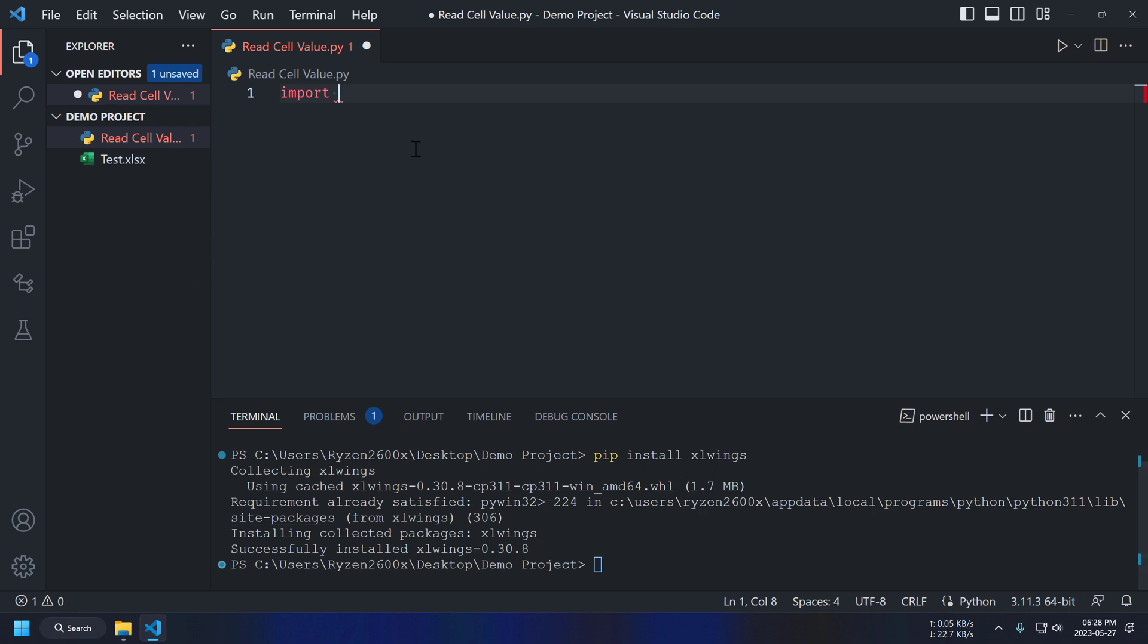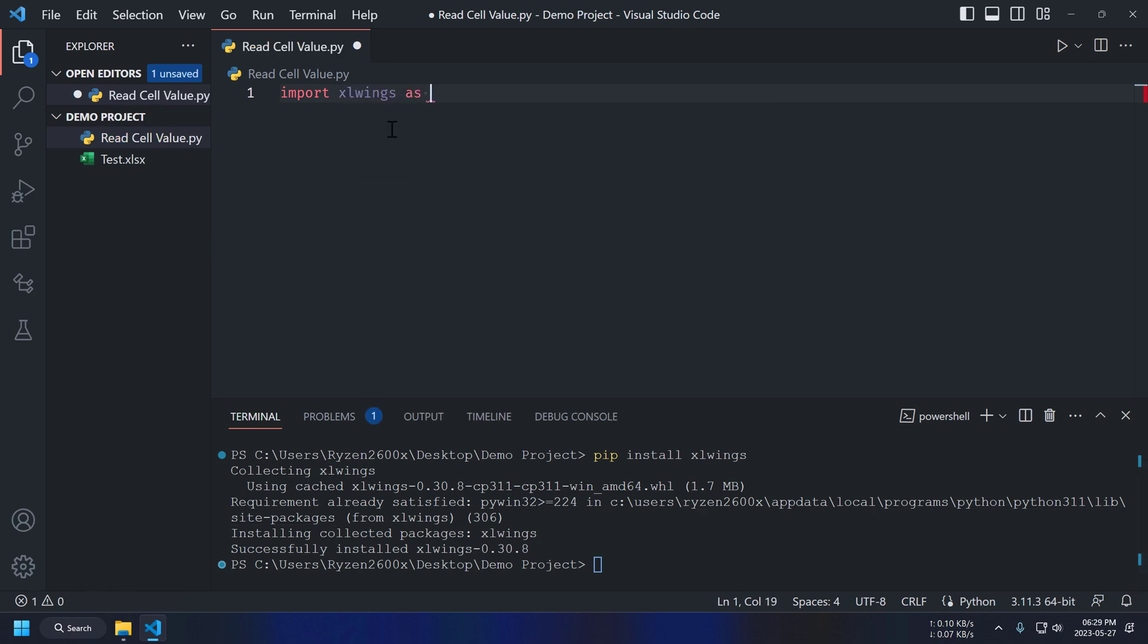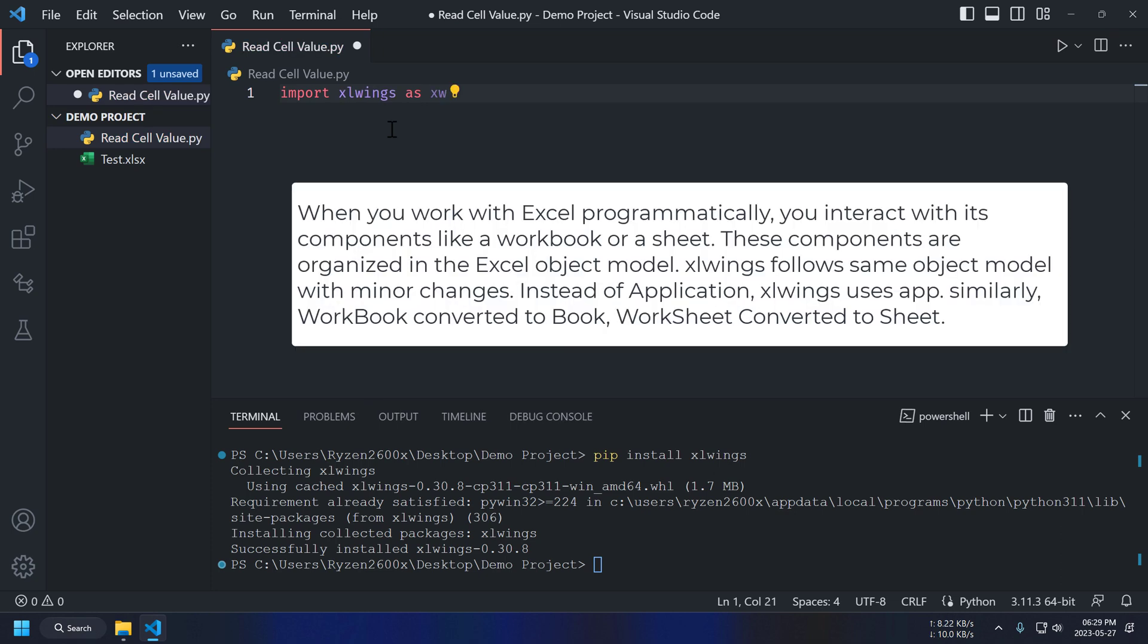Now, we should be able to import our xlwings package. In this script, we are trying to read value from an Excel cell.